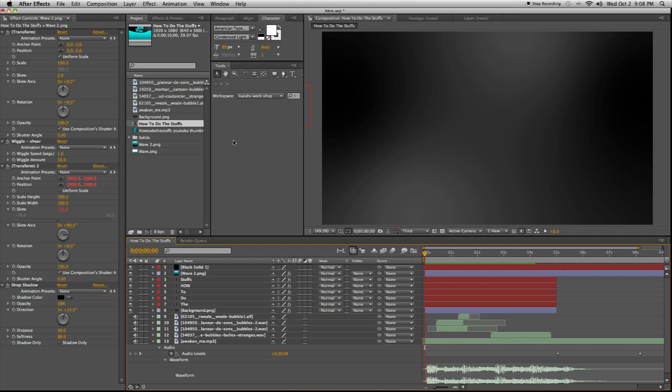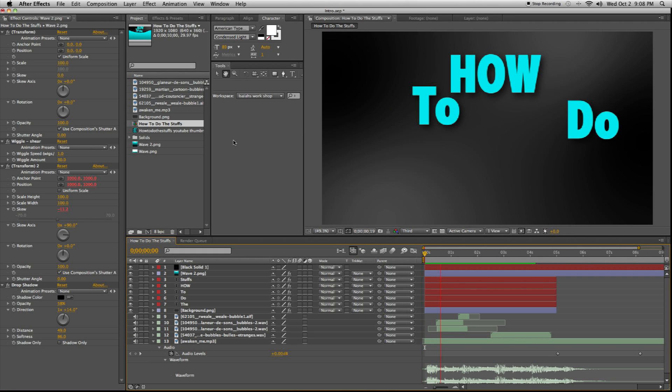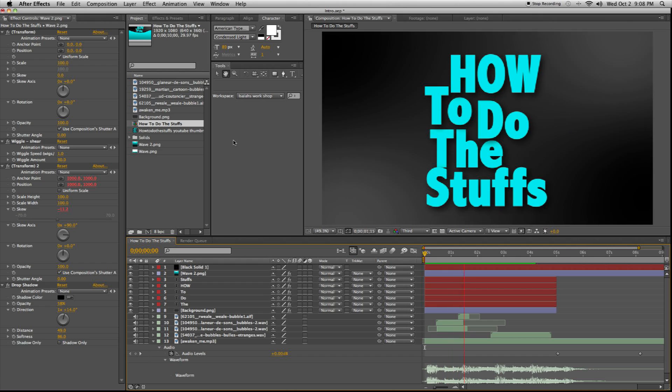Hey guys, so when you go into After Effects and you play your composition, you've probably noticed that there's no audio.